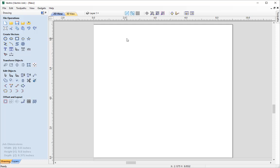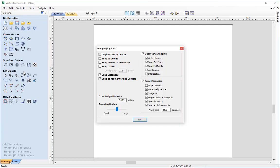We can access the Smart Snapping options by pressing the F4 key on the keyboard, or by going to Edit under the Toolbar and selecting the snapping options there. The options we can toggle on and off from the View Toolbar are also available within the Snapping options form. These are the various options available with Smart Snapping, and you can check or uncheck any of those to enable or disable that particular feature.